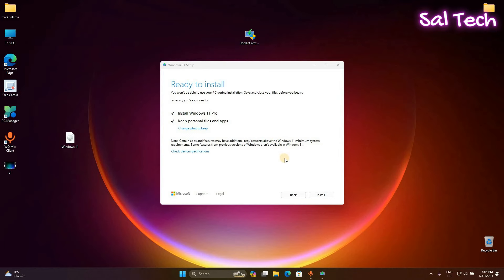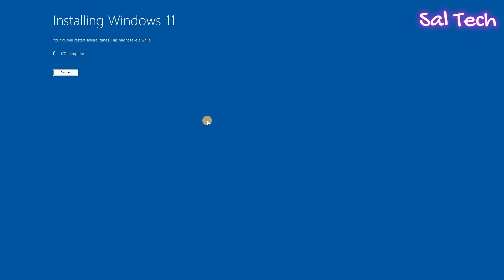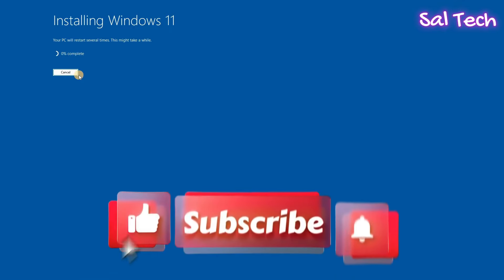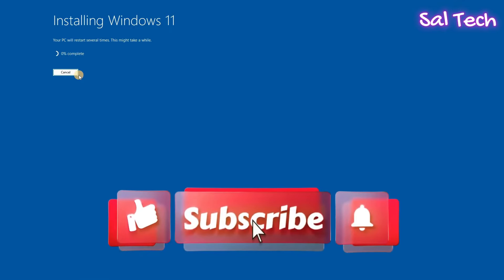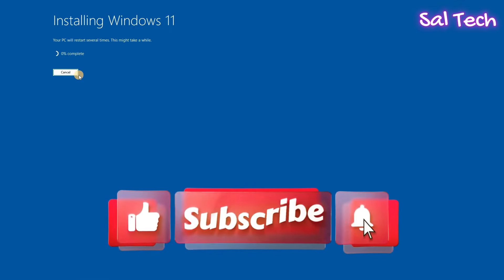Now hit install. Your PC will restart to reinstall Windows again without losing any data.